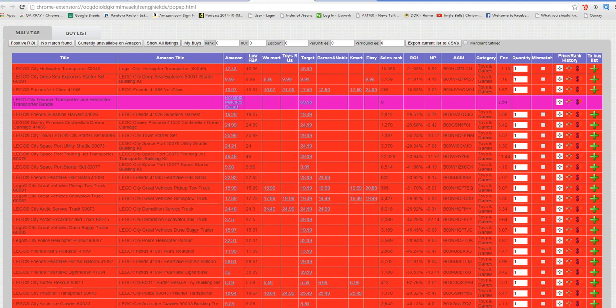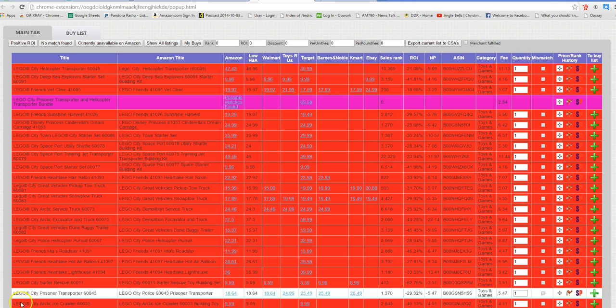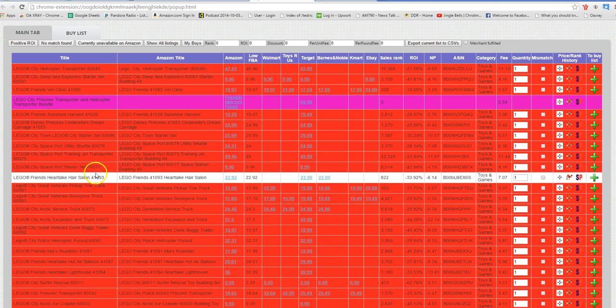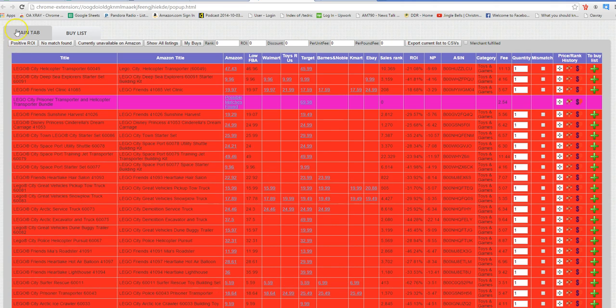Hey guys, this is Ted with OAXRAY and today we're going over a new feature called the buy list. The buy list is something that we've just added, so you might notice a few small changes with it, but for right now it is called the buy list.